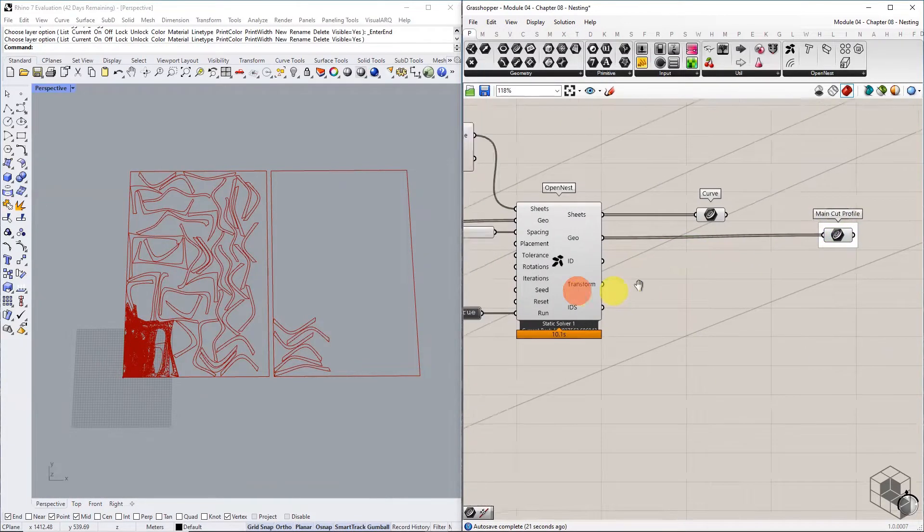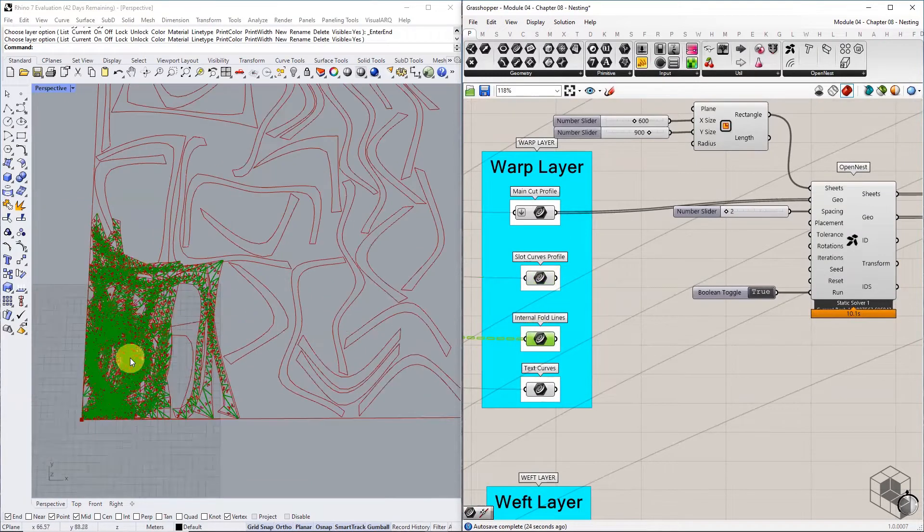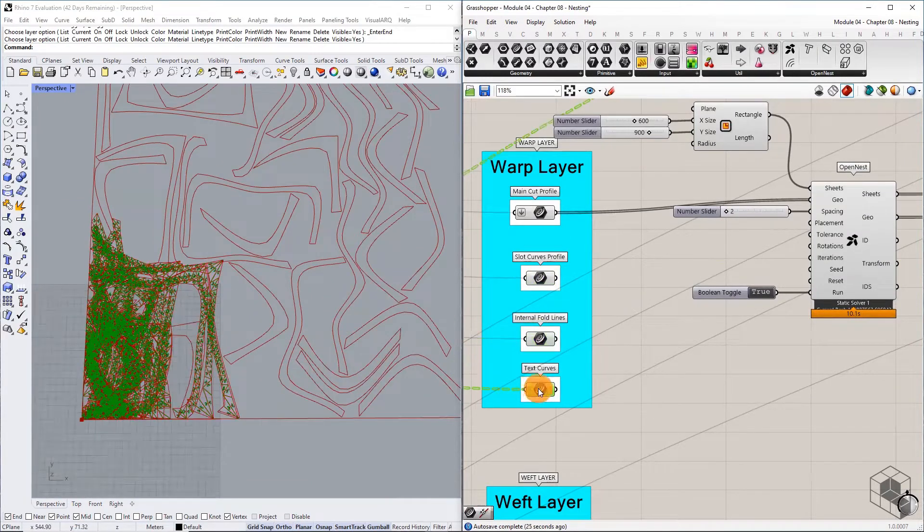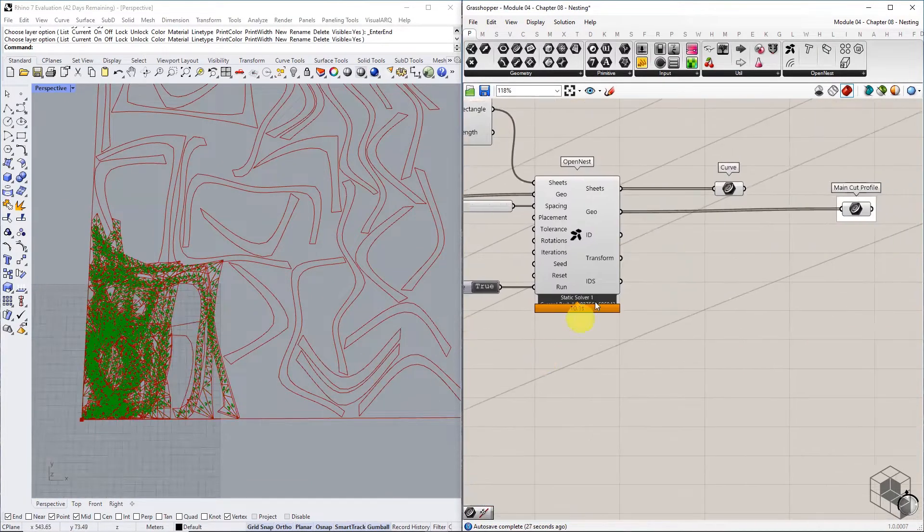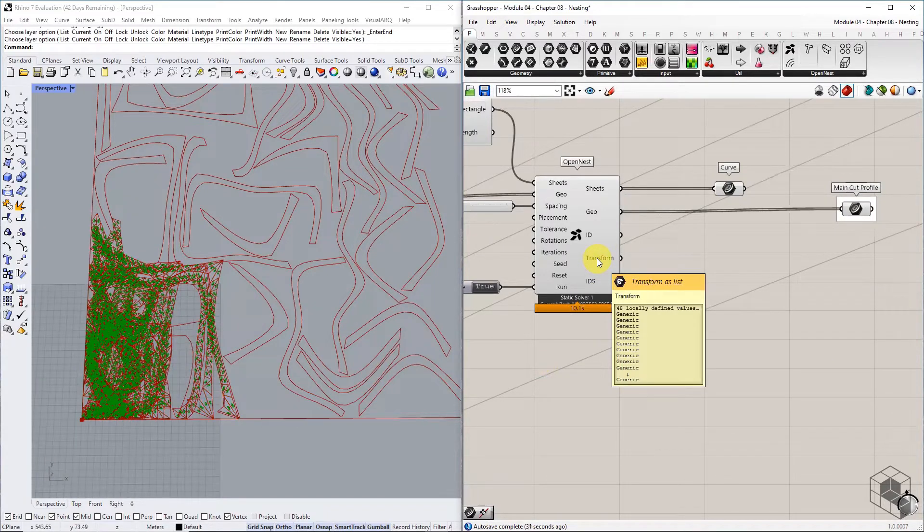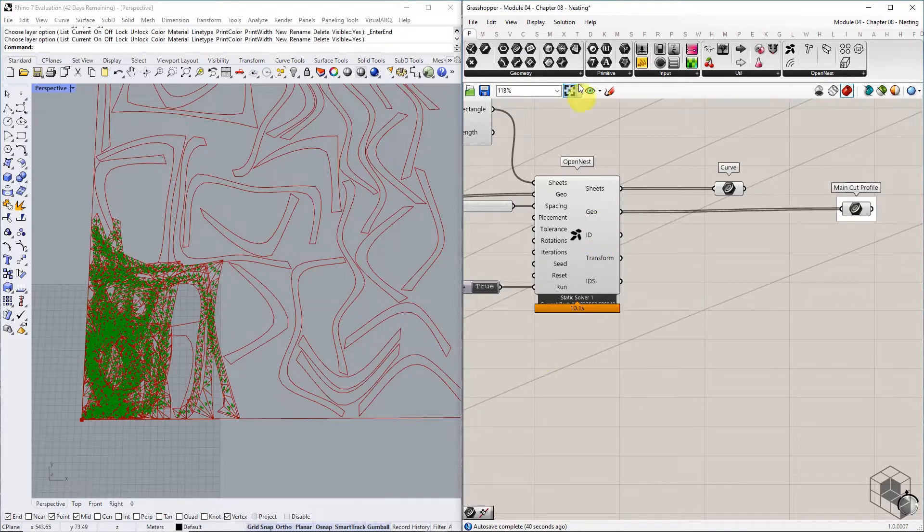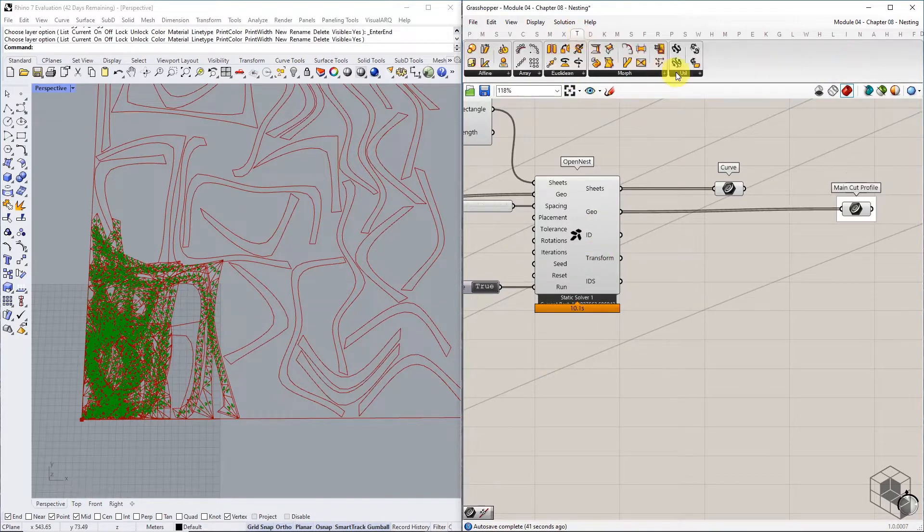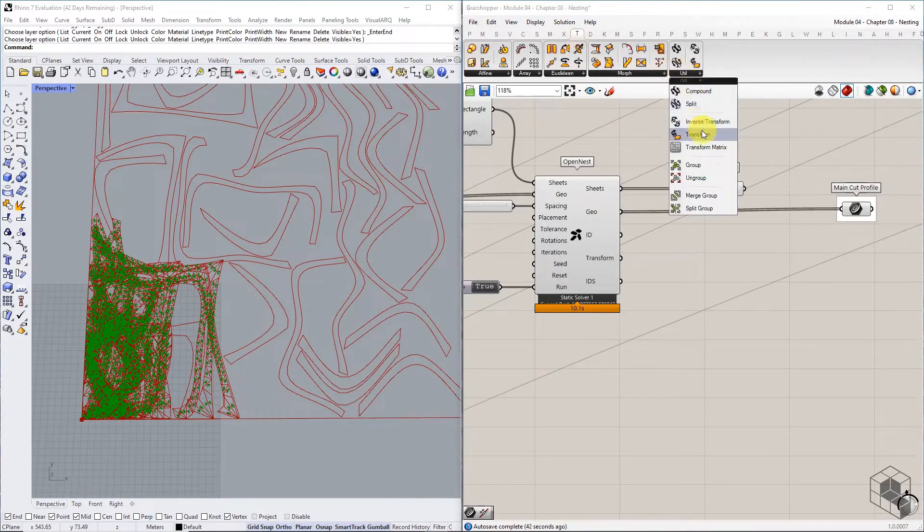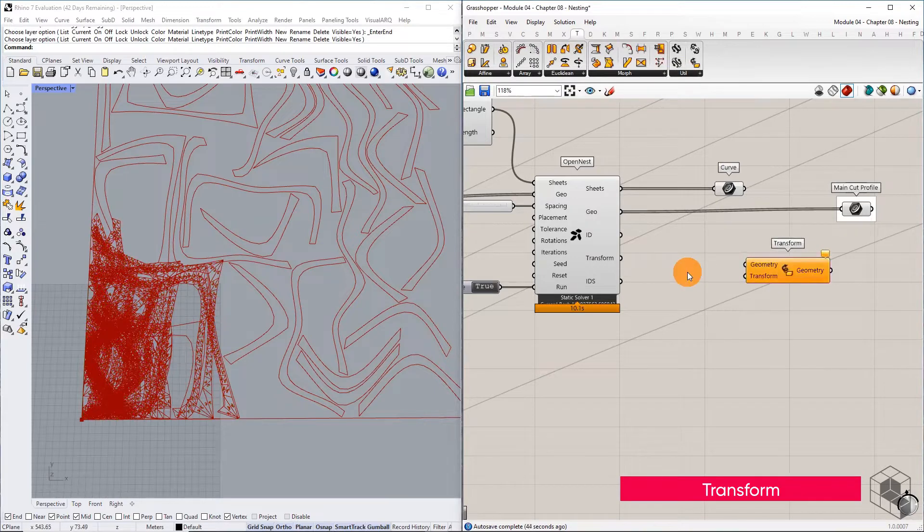To translate all the other curved profiles to fit within the nested profile, we have to use the transform output from the OpenNest. Transform is a data type that stores multiple move and rotate commands into a single data instruction. This can be used with the transform function to organize the other three curved profiles within the nested curve profiles.